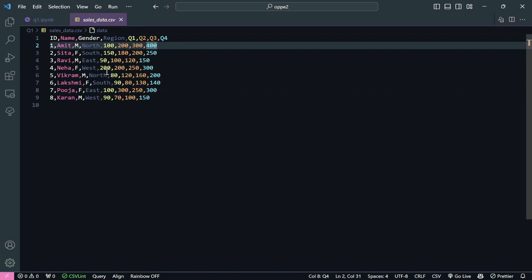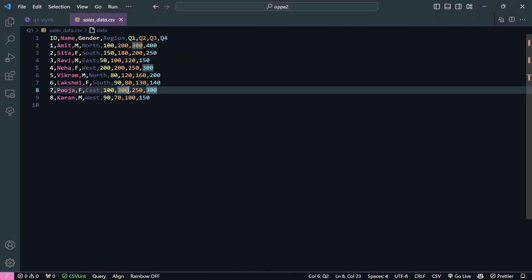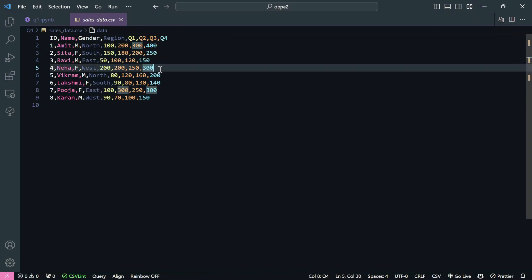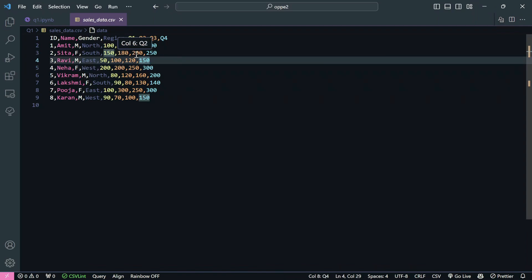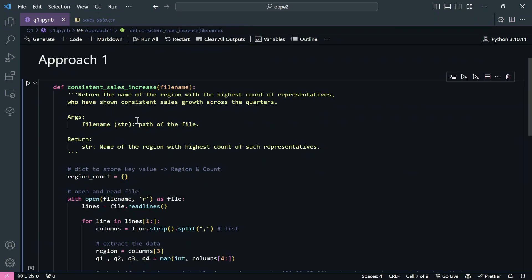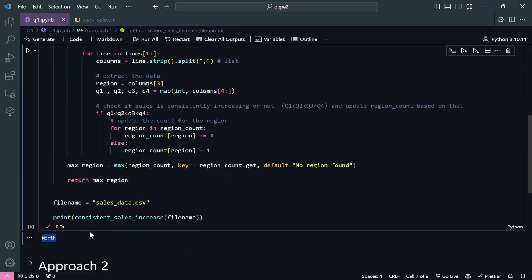Let's verify manually. For North: 100, 200, 300, 400 - constantly increasing, and 80, 120, 160, 200 - also increasing. For East: 50, 100, 120, 150 - OK, but 130, 250, 300 - wait, 250 is less than the next issue, so East fails. For West: 90, 70 - no strictly increasing there, so West fails. For South: 150, 180, 200, 250 - ok, but 90, 80 - fails. So North is correct. Pure Python requires a lot of code; let's simplify using pandas.